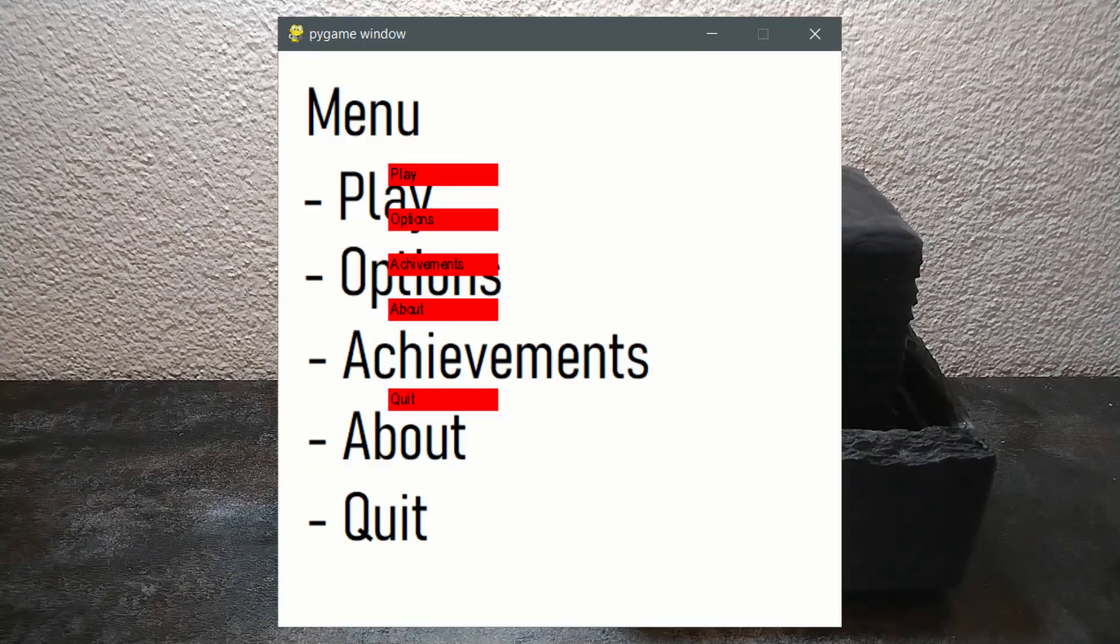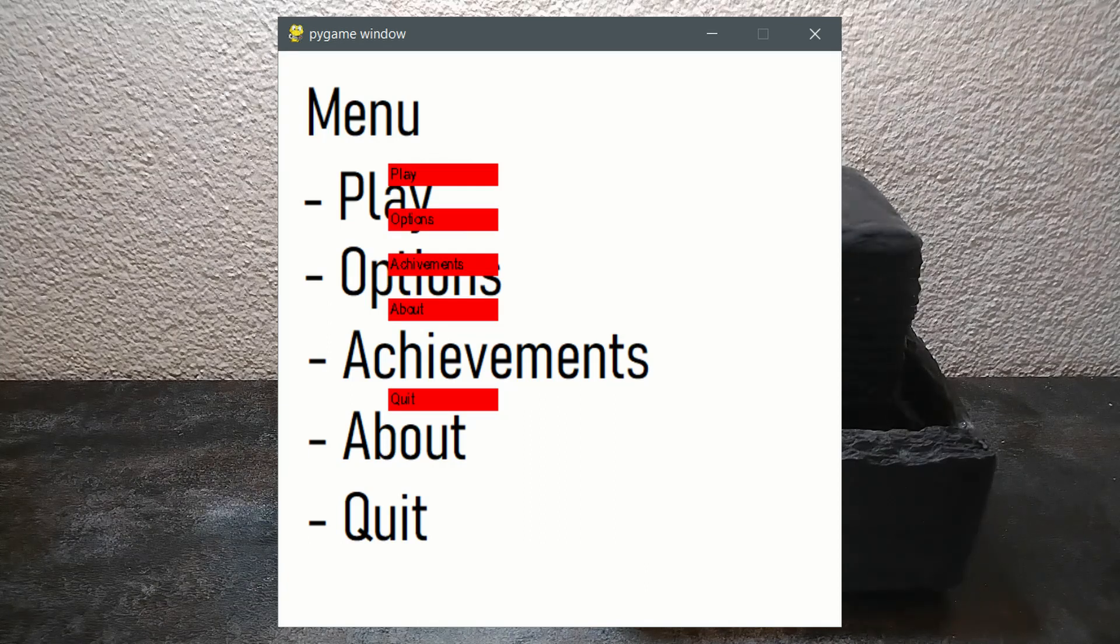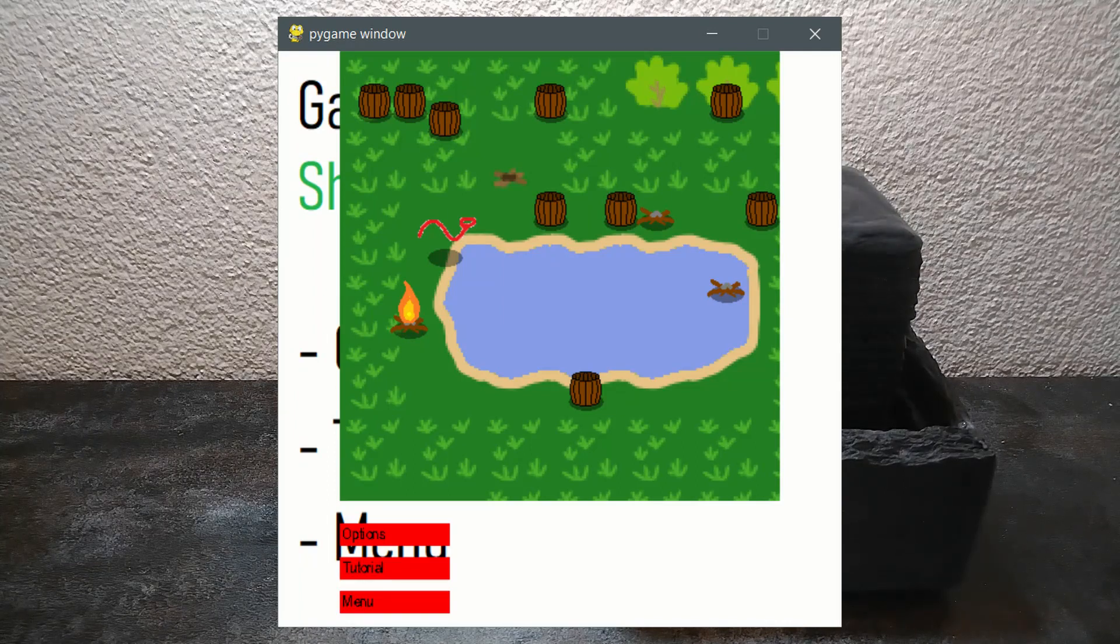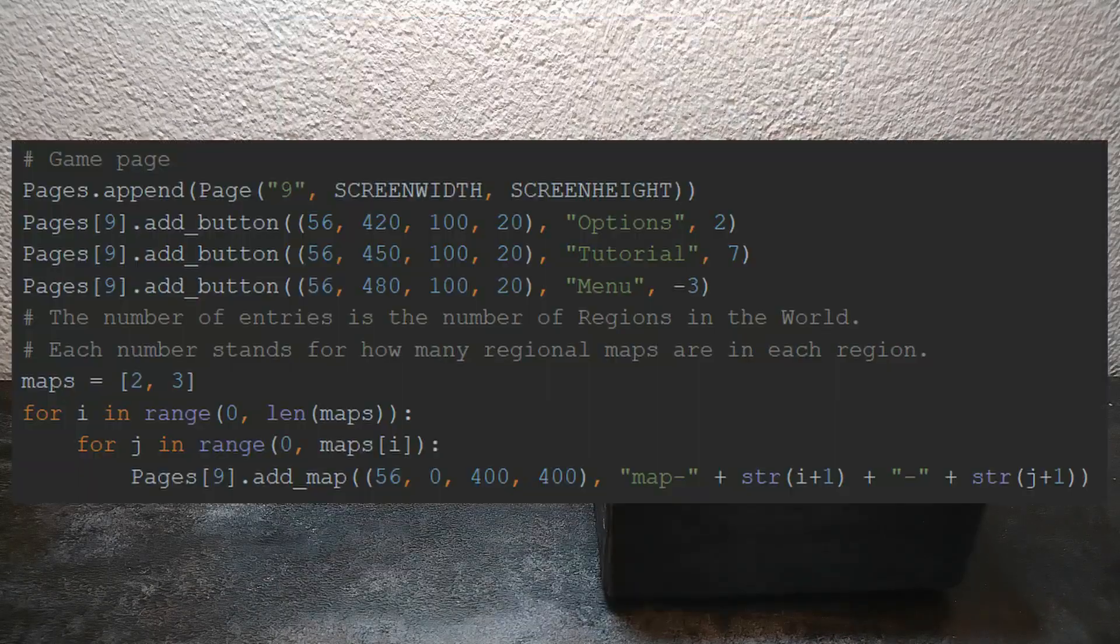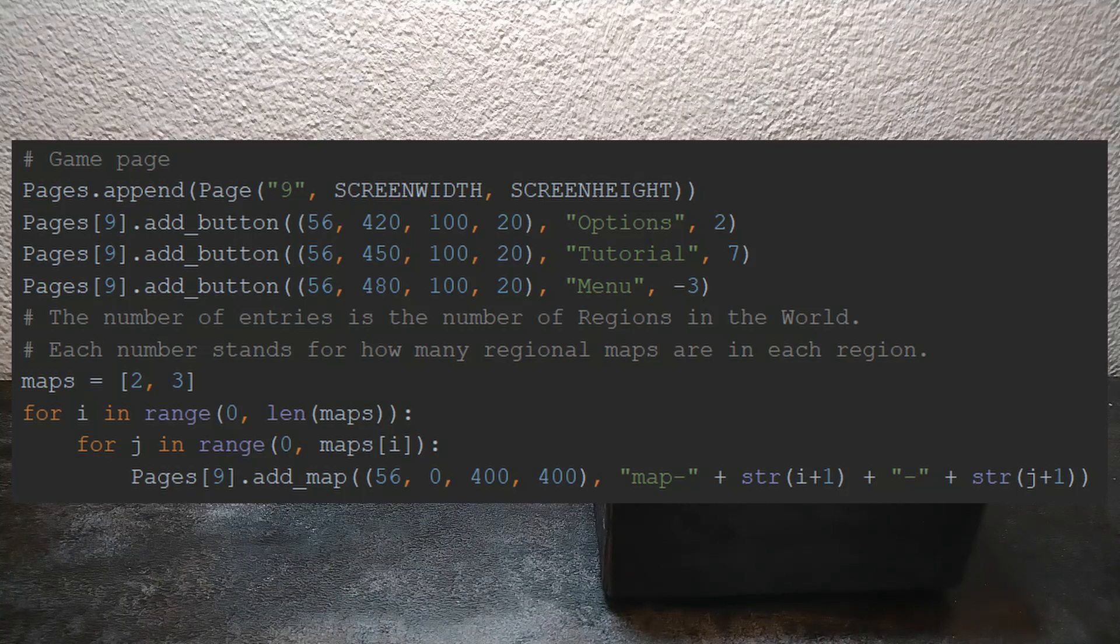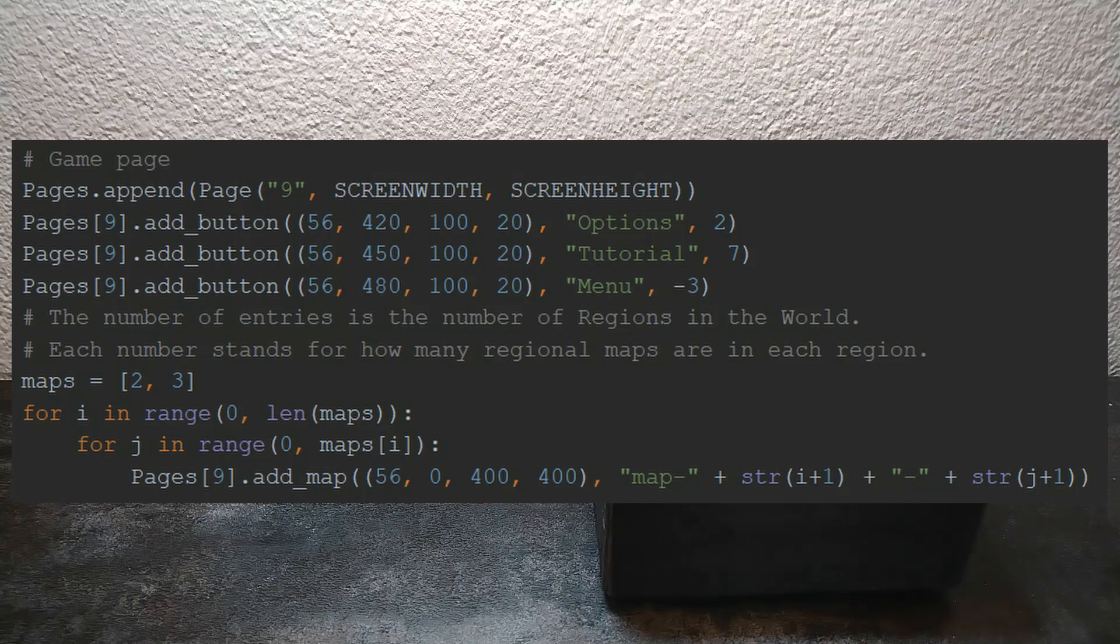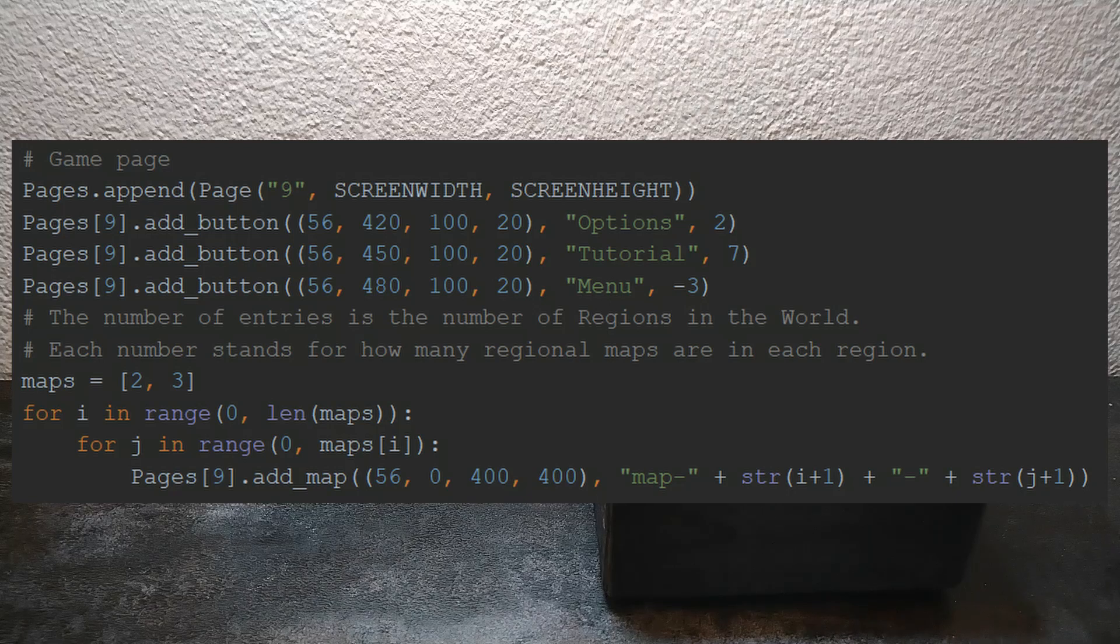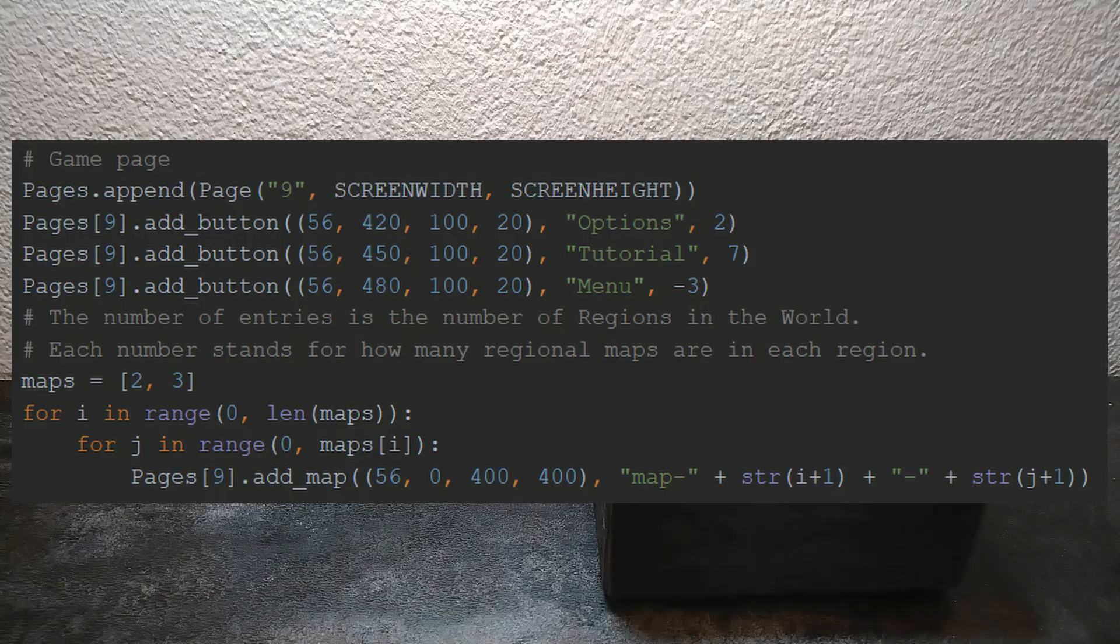Currently most pages only have buttons but there are two pages which are an exception. The arena page and the game page. The arena page doesn't have any interesting functionality to it so I will skip it. This is the loading of the game page. The beginning is the same, initializing the page and adding the buttons. But then there is this nested for loop and the add_map in the center of it. As you can imagine since this is a loop with an add_map in it it will add several maps to the page. To explain that I need to take a step back.